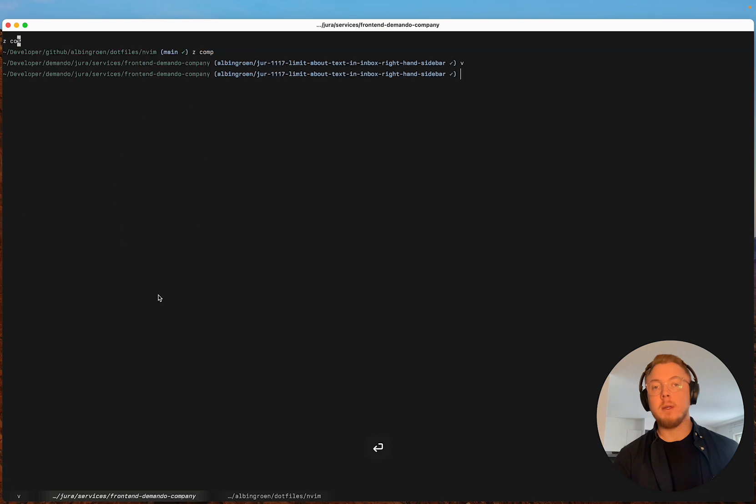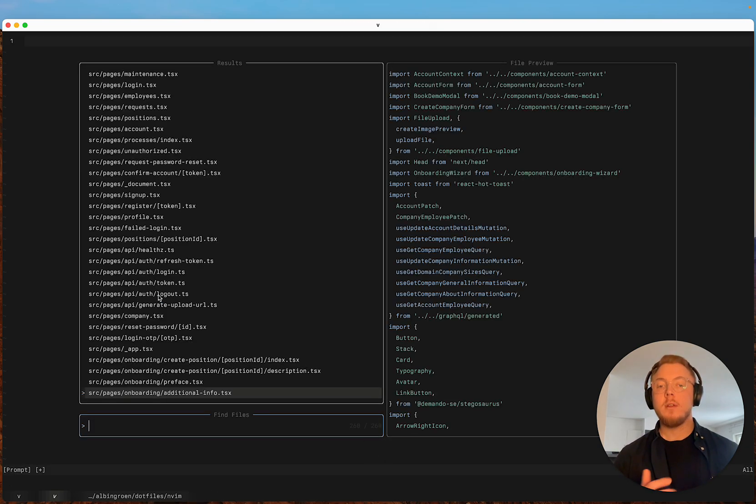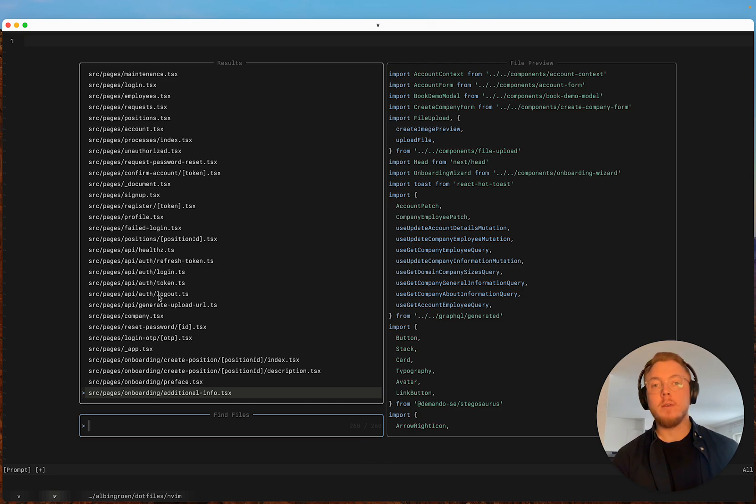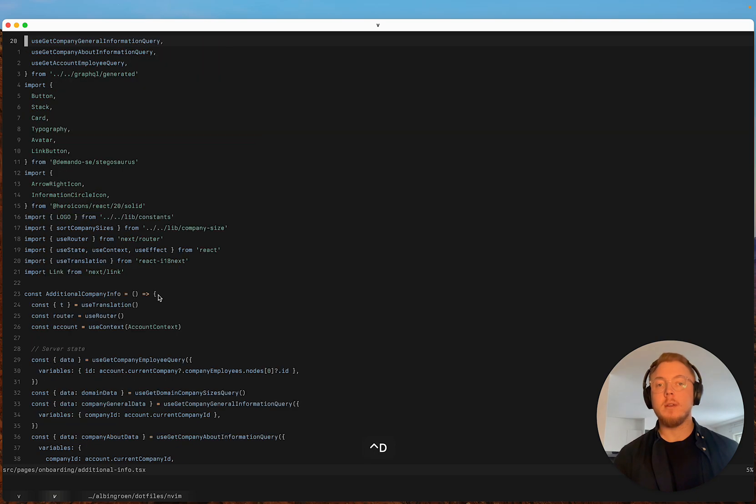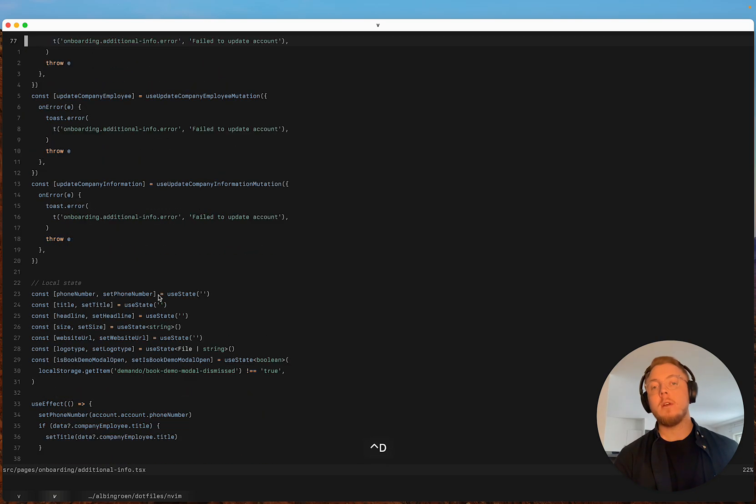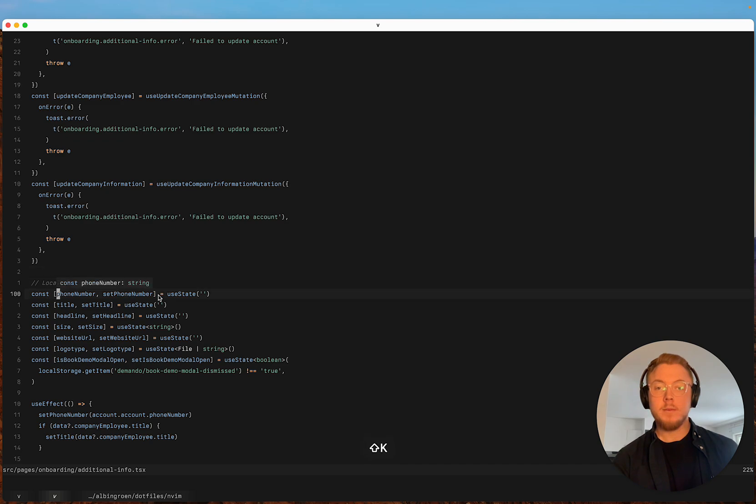So I do a lot of web development with React, TypeScript, Tailwind, Next.js, and this works flawlessly with this configuration.